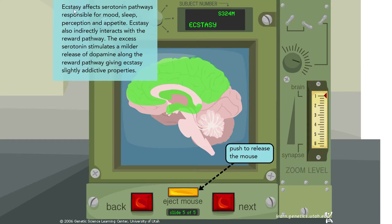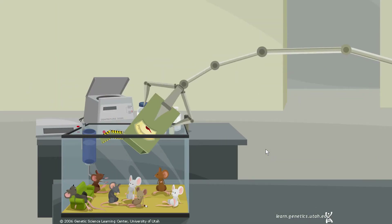Ecstasy affects serotonin pathways responsible for mood, sleep, perception, and appetite. It also indirectly interacts with the reward pathway — the excess serotonin stimulates a milder release of dopamine along the reward pathway, giving ecstasy slightly addictive properties, which can be a little bit dangerous.